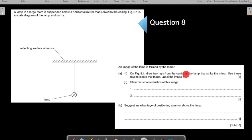Part a: draw two rays from the center of the lamp that strike the mirror. Use these rays to locate the image and label it I. This question carries three marks, which means you have to do the complete construction — two rays, two normals, two reflected rays — to find the image. We have a dedicated video for this four-step process.